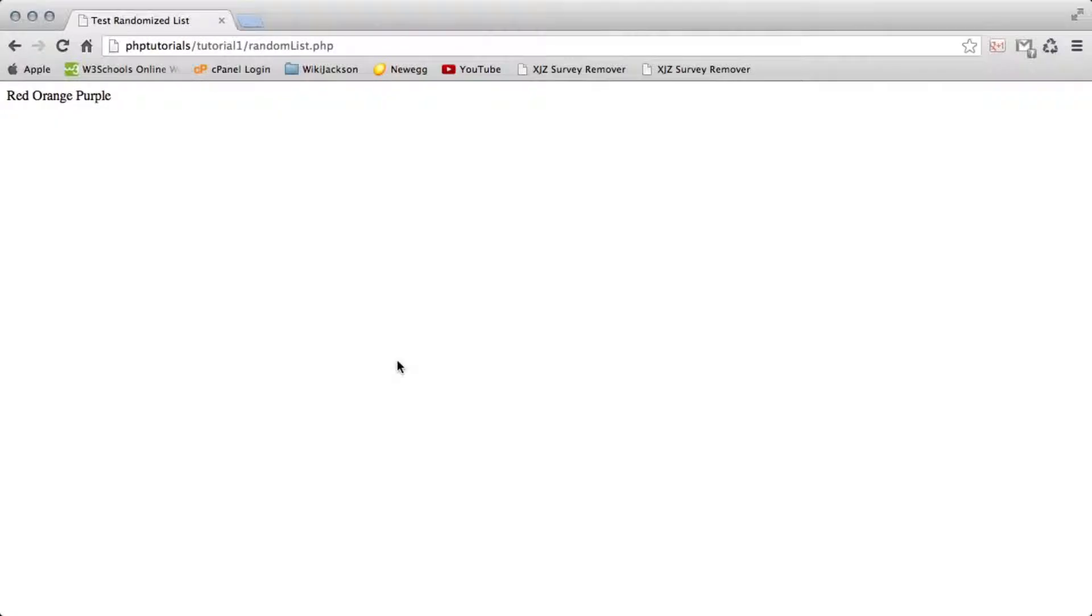Hey, what's up guys? It's Jacob Torres from wikijackson.com and today we're going to be taking a look at how to create a randomized selection list in PHP and HTML.